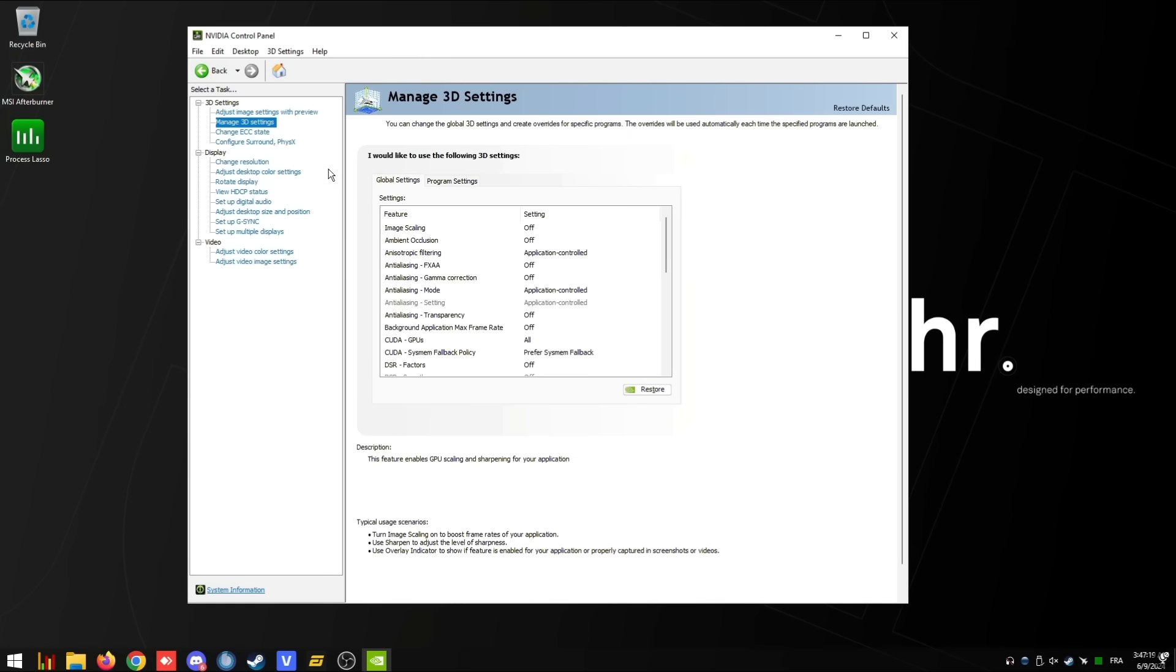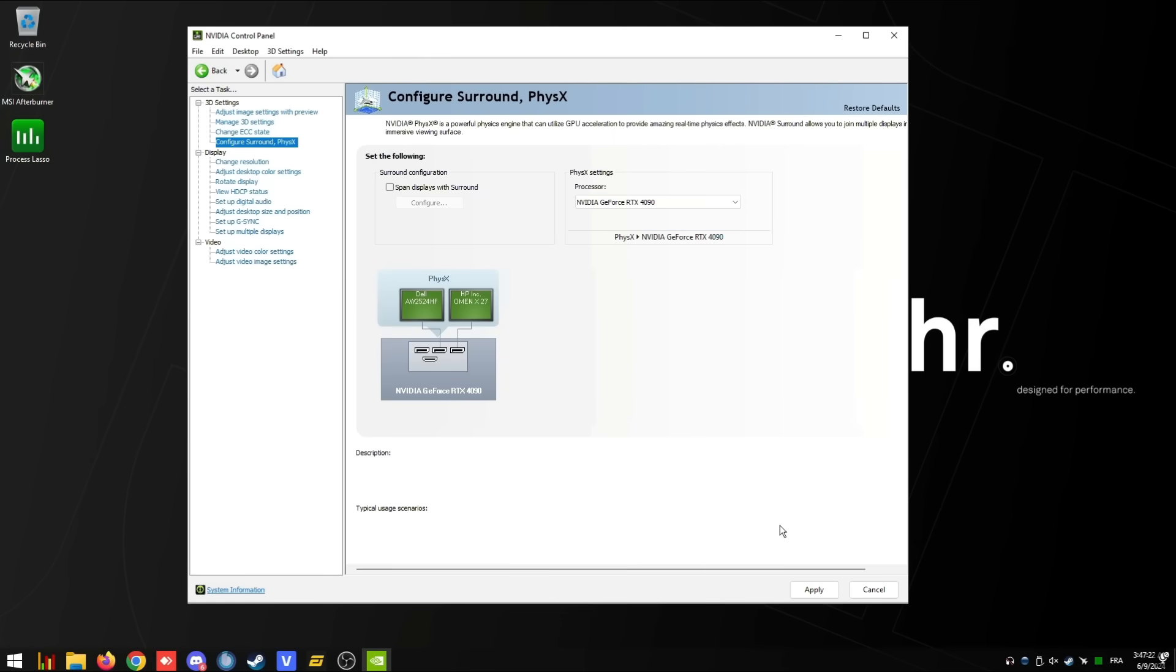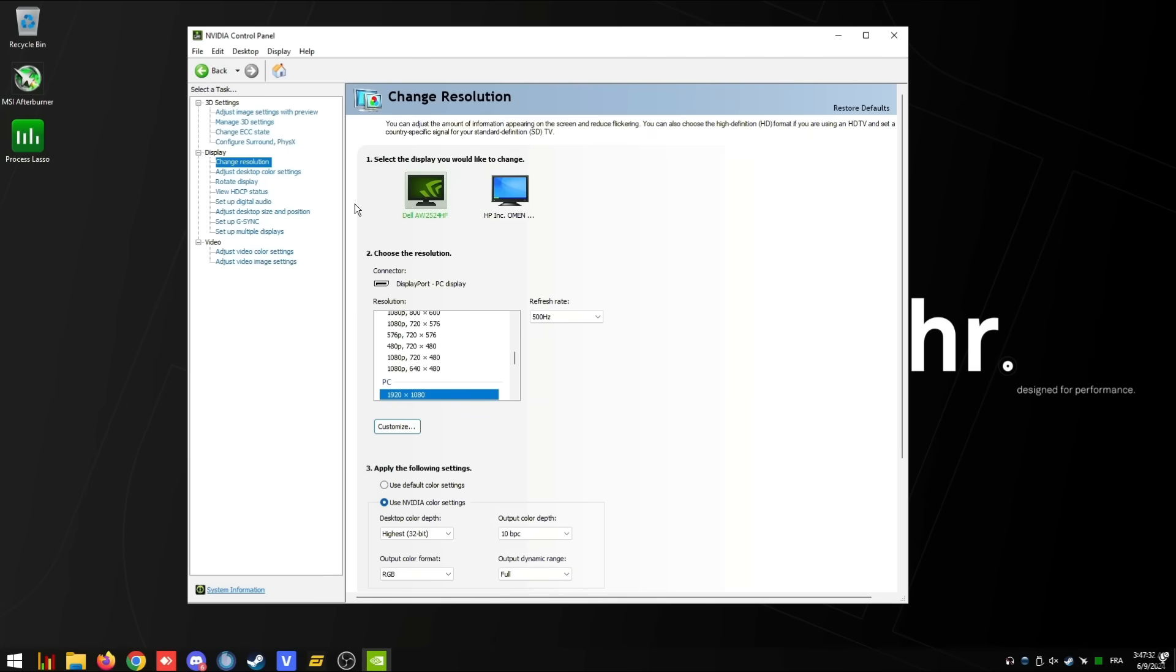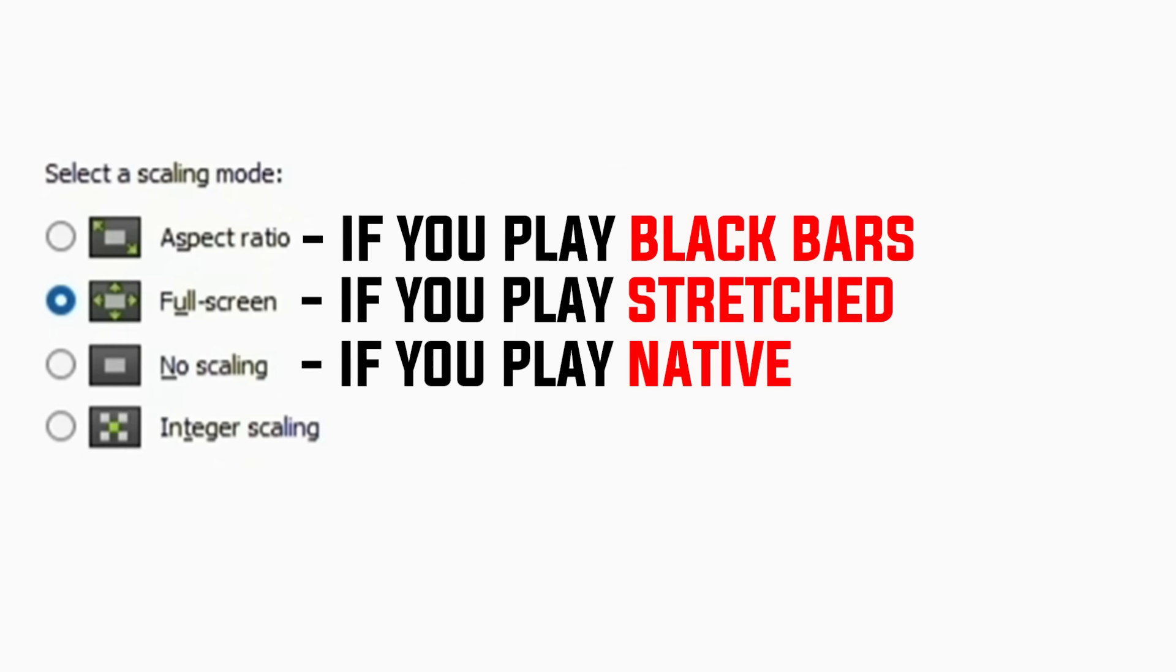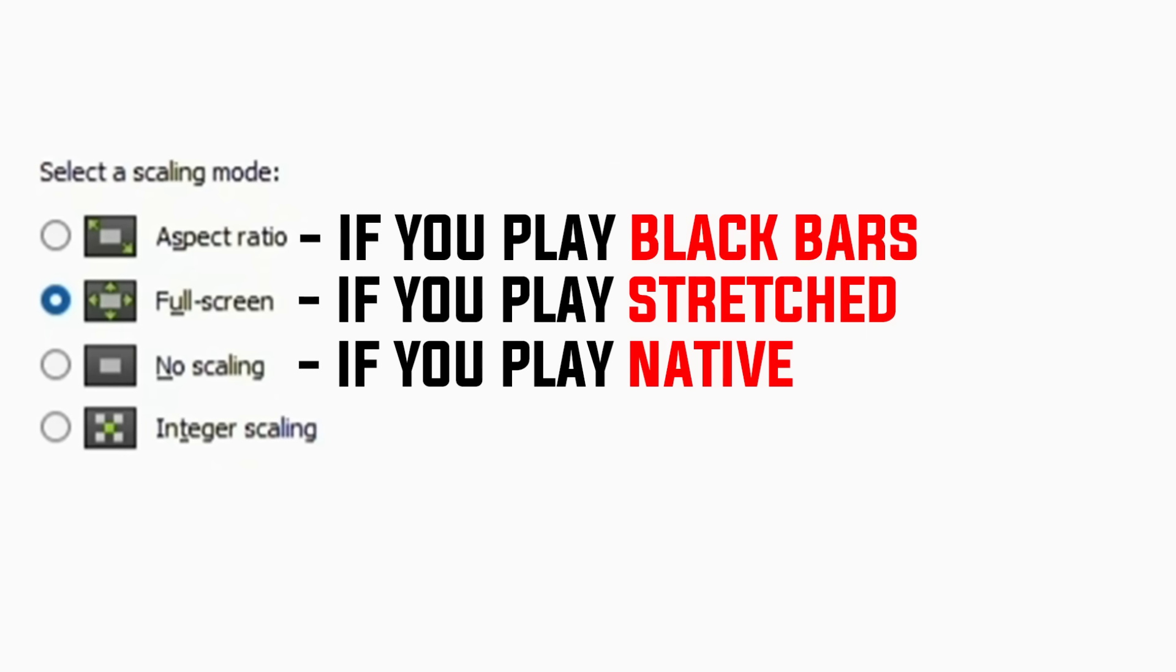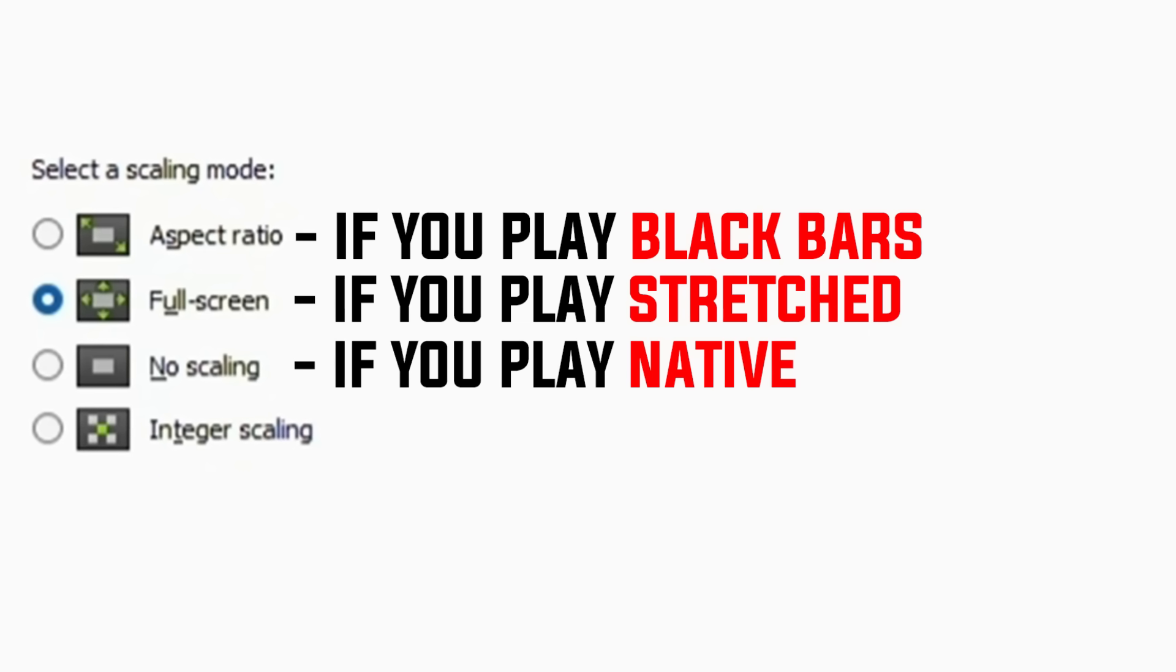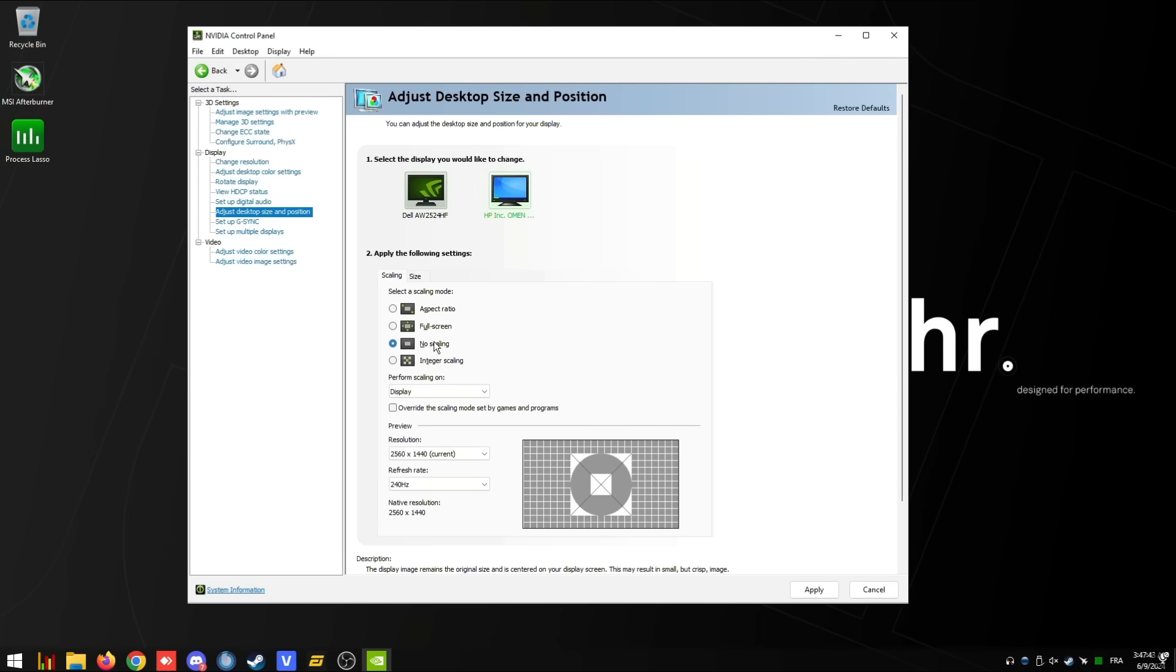Once you get that done, we're going to go to configure surround PhysX. For the PhysX settings, make sure your graphics card is selected, and then afterwards click apply. Next, we're going to go to change resolution tab. Make sure the refresh rate is the highest on both monitors. Now we're going to go over to the adjust desktop size and position tab. For the scaling mode, select aspect ratio if you play black bars, full screen for stretched, and then no scaling for native users. Make sure to put no scaling for your second monitor.